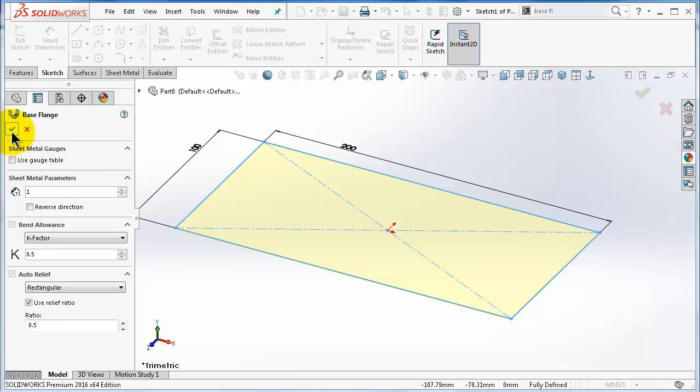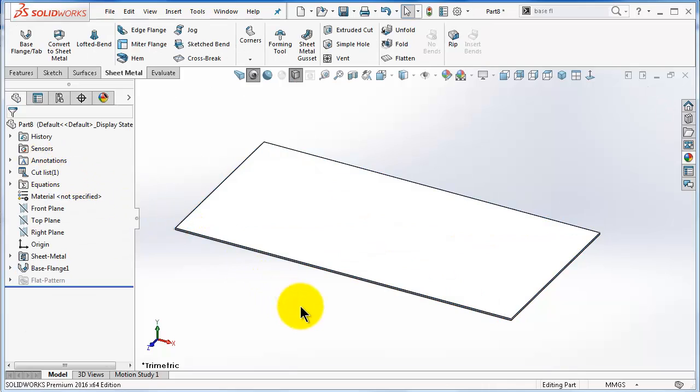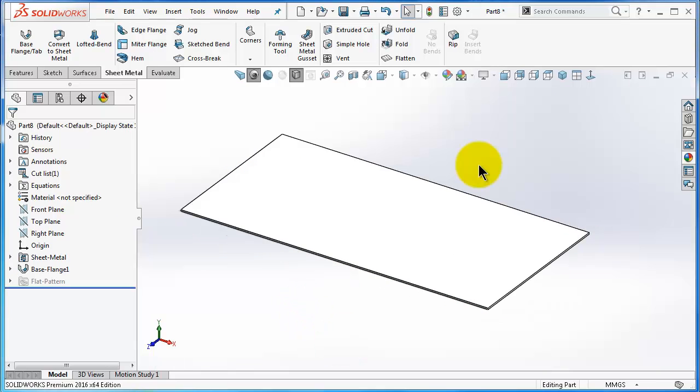And then here you have your first sheet metal.